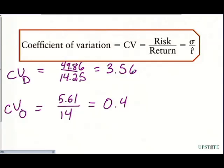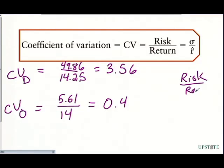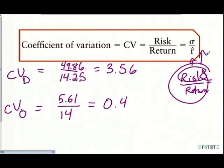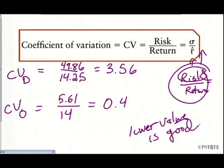These numbers tell us which stock offers better compensation for risk. We want the coefficient of variation to be lower — if risk goes up while return stays constant, the CV goes up, which is bad. A lower CV is good. Given these numbers, we should buy Outlier Education Services because it has a much lower coefficient of variation of 0.40. That 0.25% extra return from Dane Creek Distillery is not enough compensation for an investor to take on that much risk, so Outlier Education Services is the better buy.